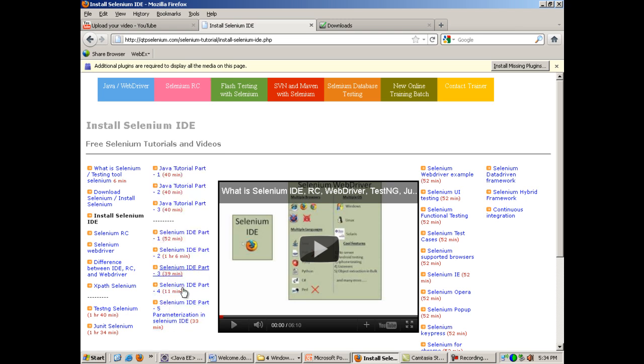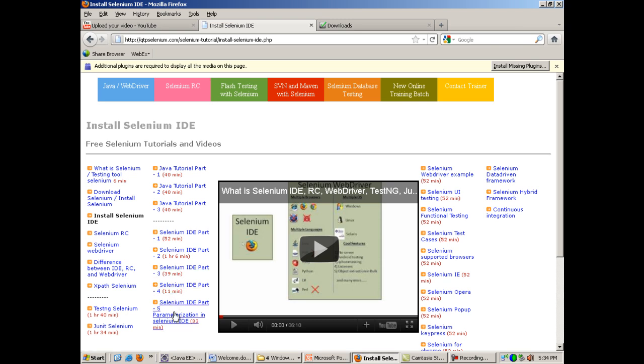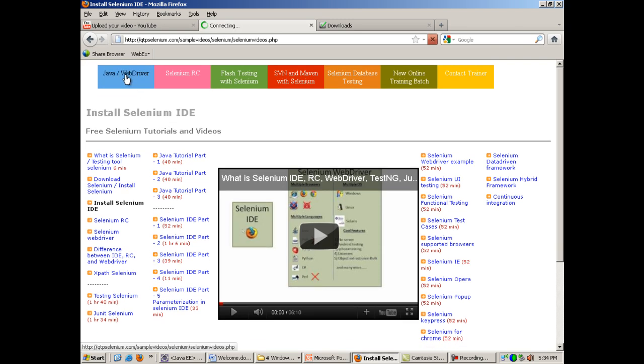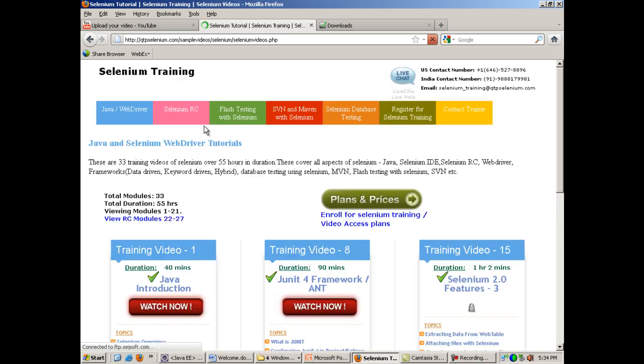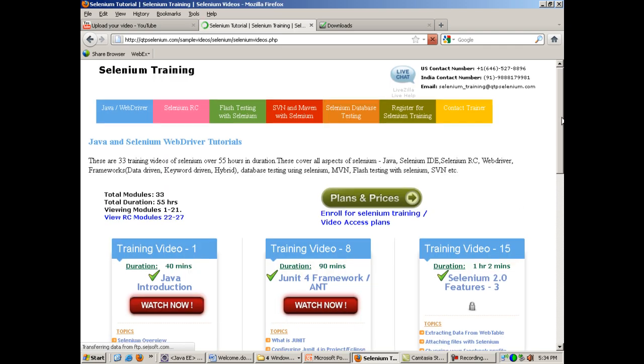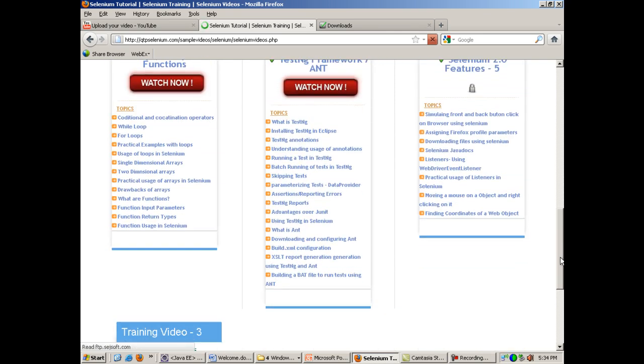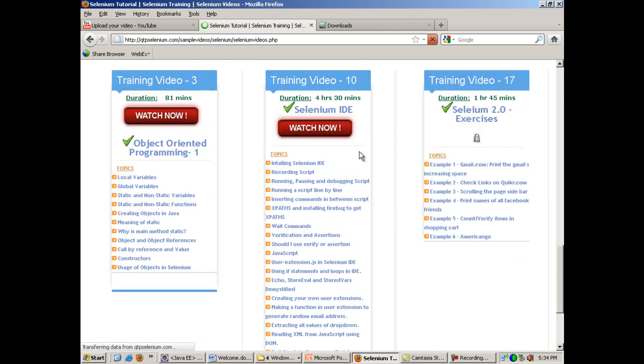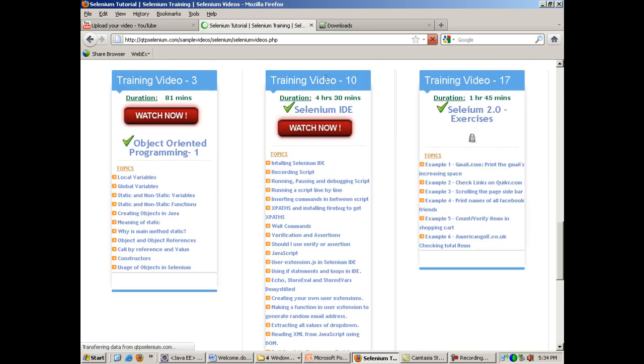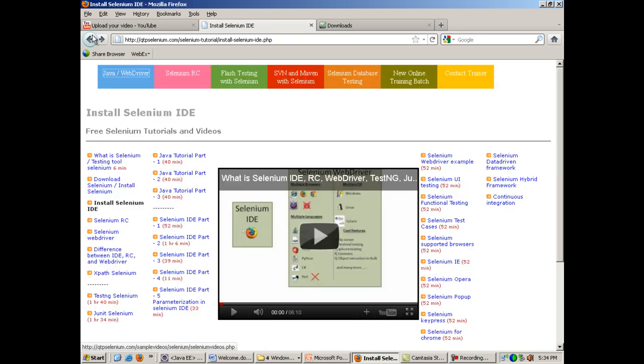Selenium IDE part 1, part 2, part 3, part 4, and part 5. Or you can go to Java WebDriver over here on the top tab, and on the next page I have kept the video for Selenium IDE. It's around 4 hours 30 minutes in duration. Both the videos are the same.